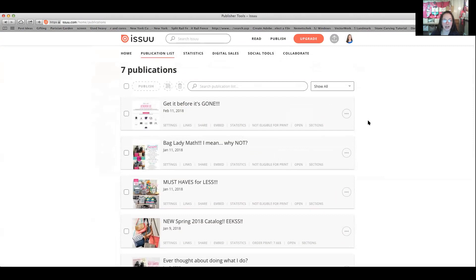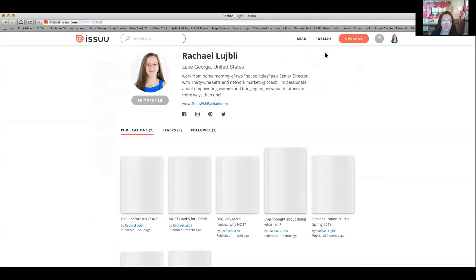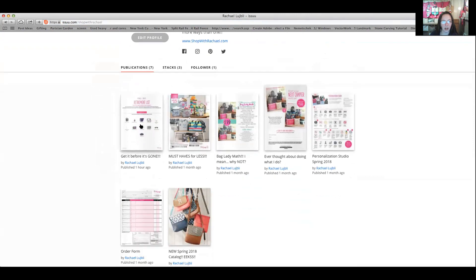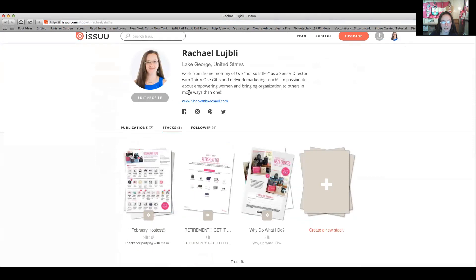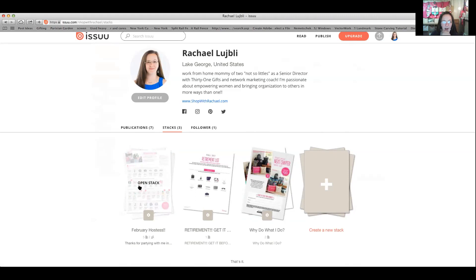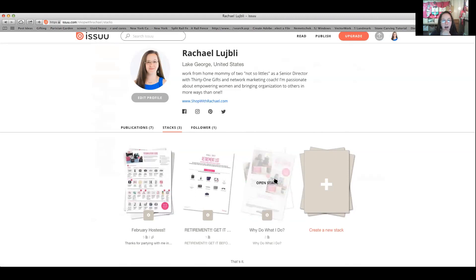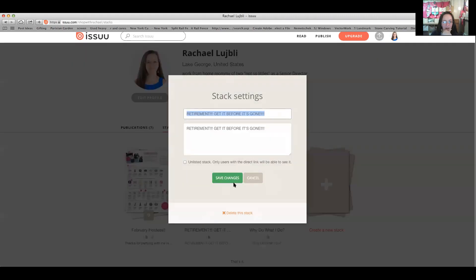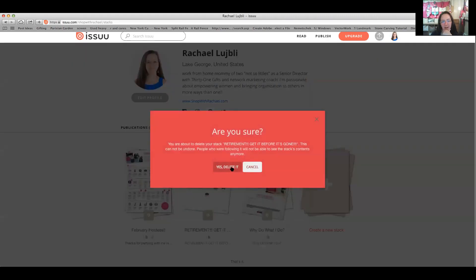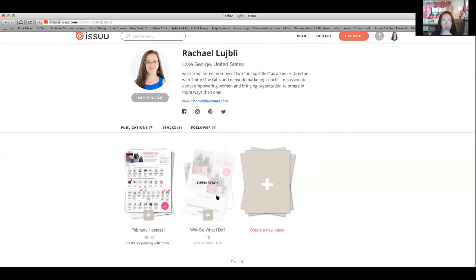Now let's go to my public profile. You see all my publications, including the new retirement list, and now you can see stacks — you see 'retirement, get it before it's gone.' I'm going to go a step further. It's February, I already have my February stack and my 'why do what I do' stack. I can go ahead and delete this one since it was just to show you what to do.